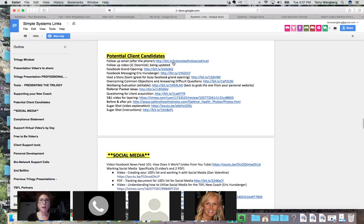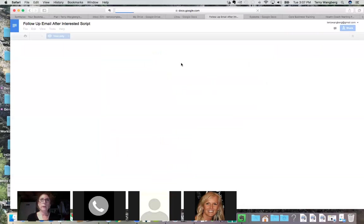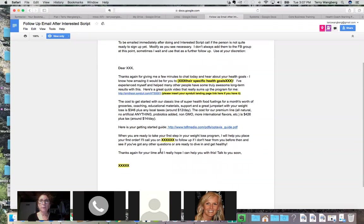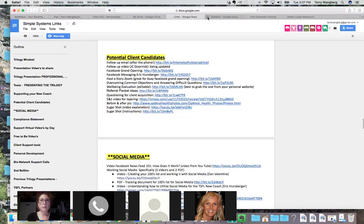There's a follow-up email after you have a phone call with them. You just click on it and it'll take you to an email that you can copy and paste, put your own information in, and send to the person you did an interest call with. It's so easy. If you have a Synduit page you put that there, you put some specifics about their health goal — they've made it as easy as possible.